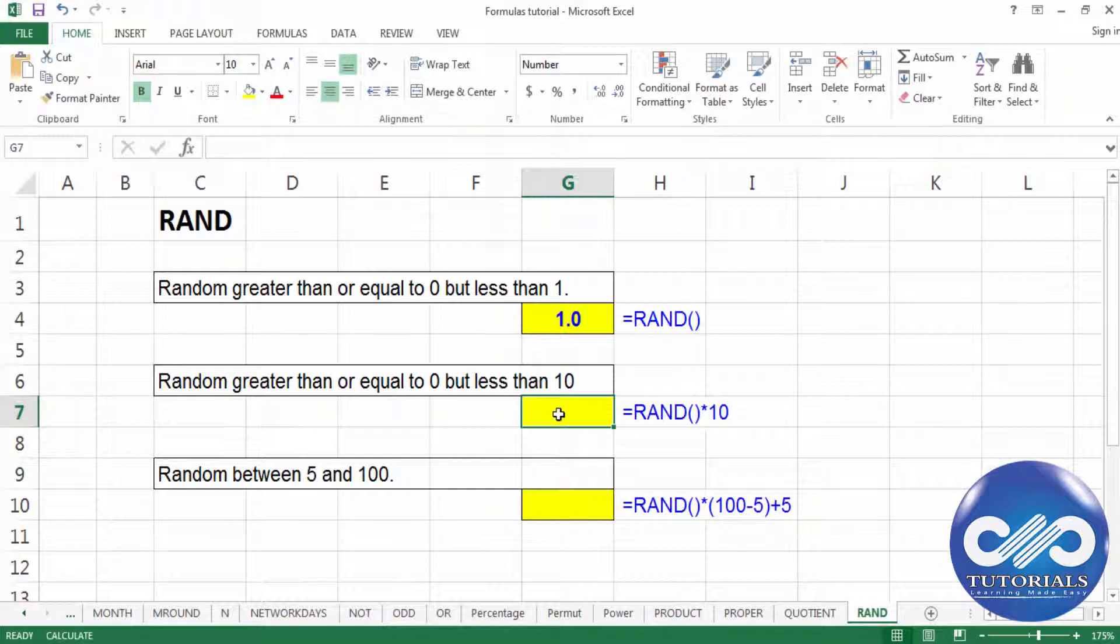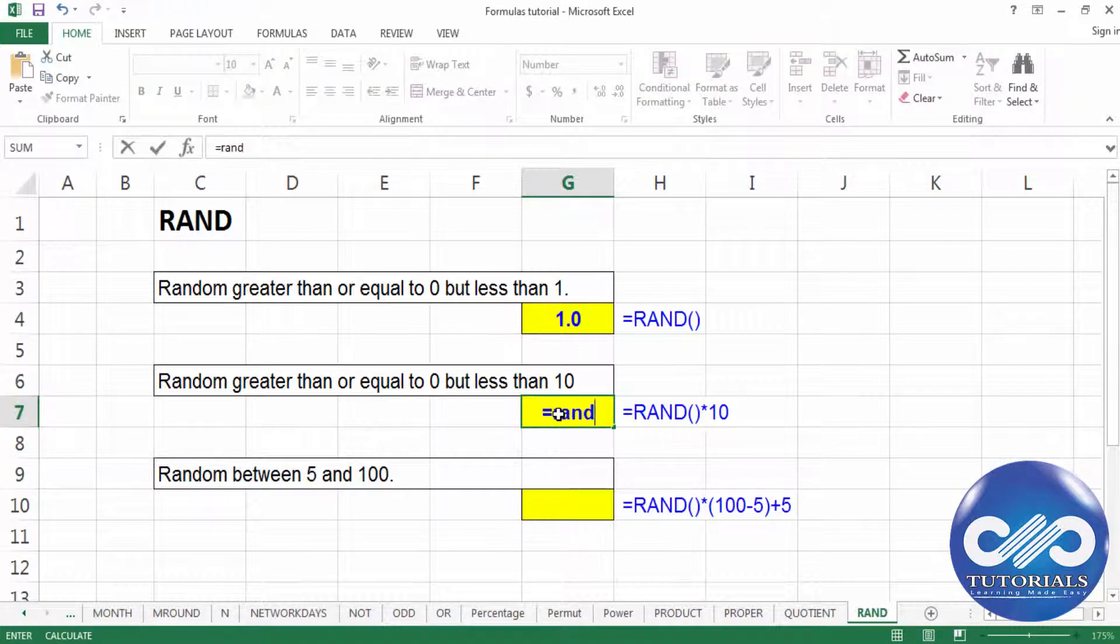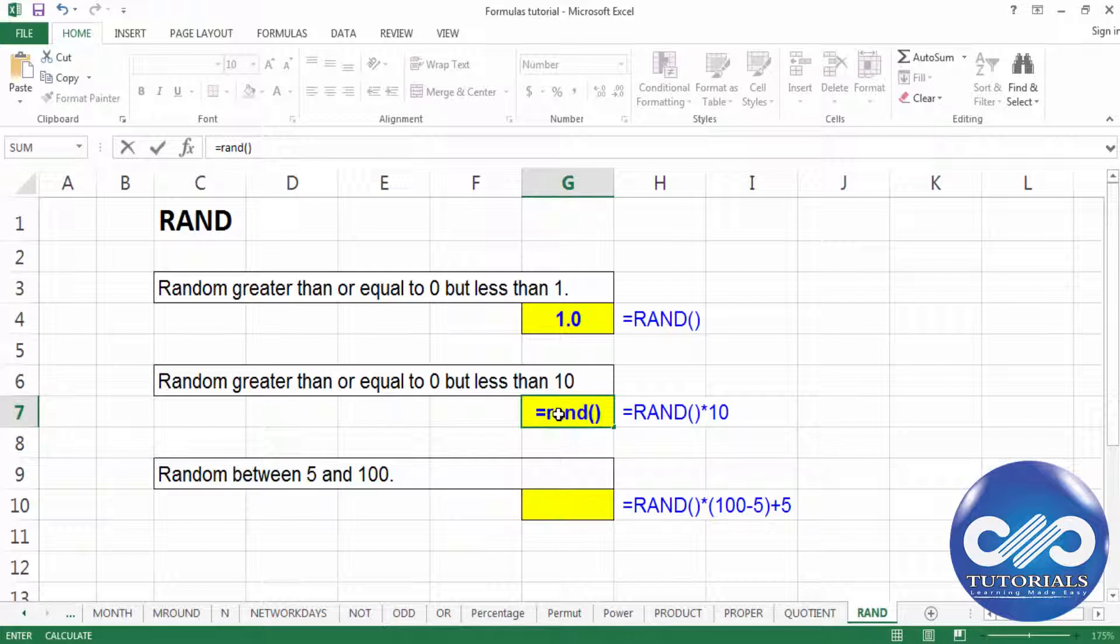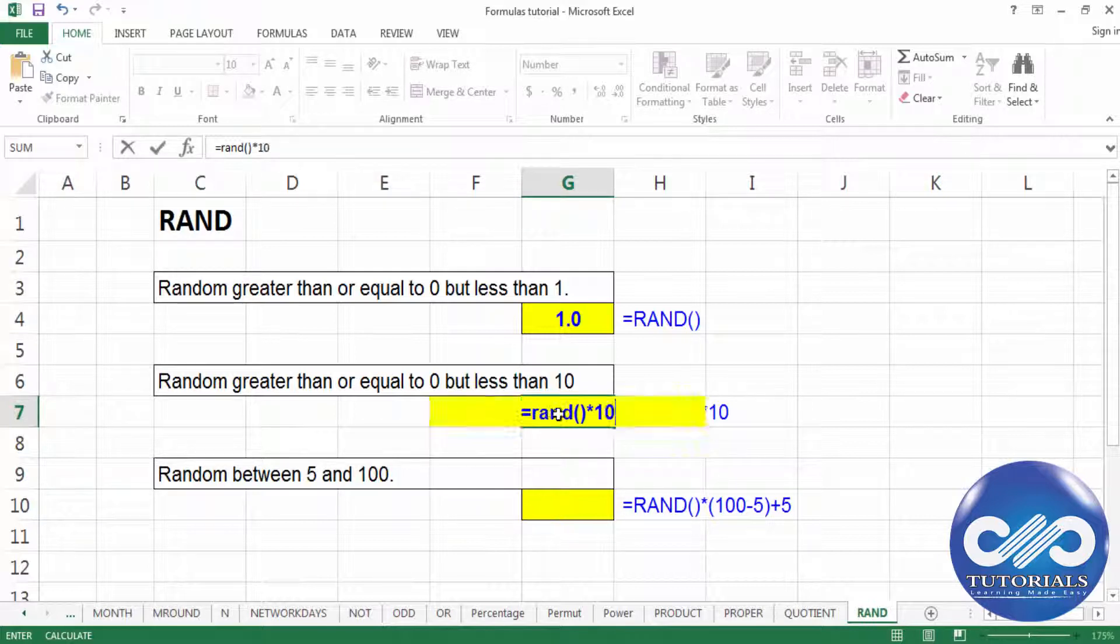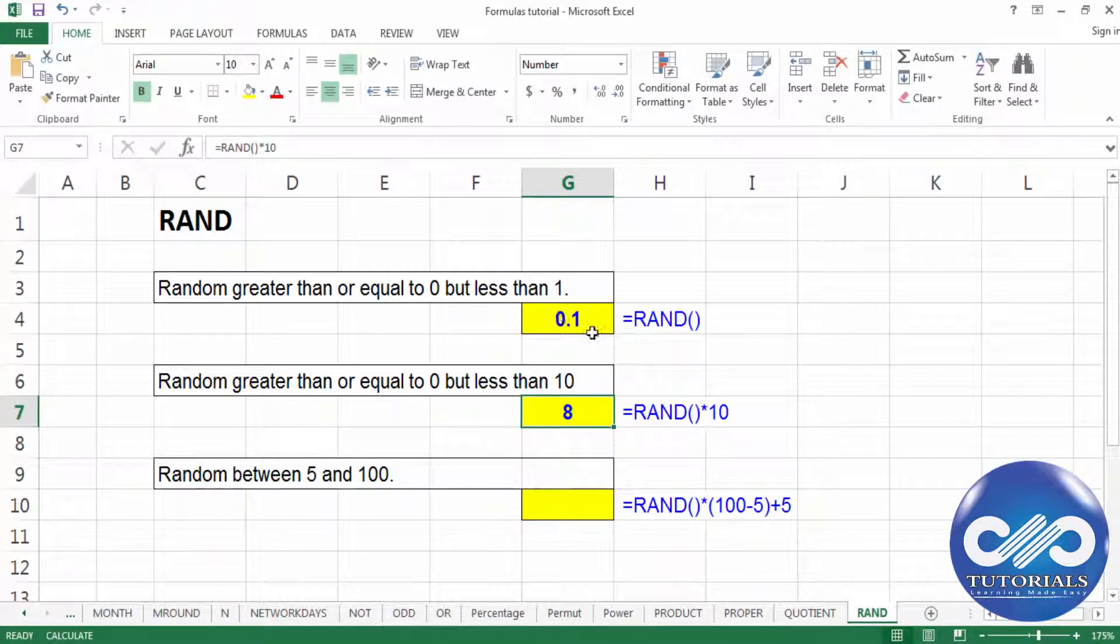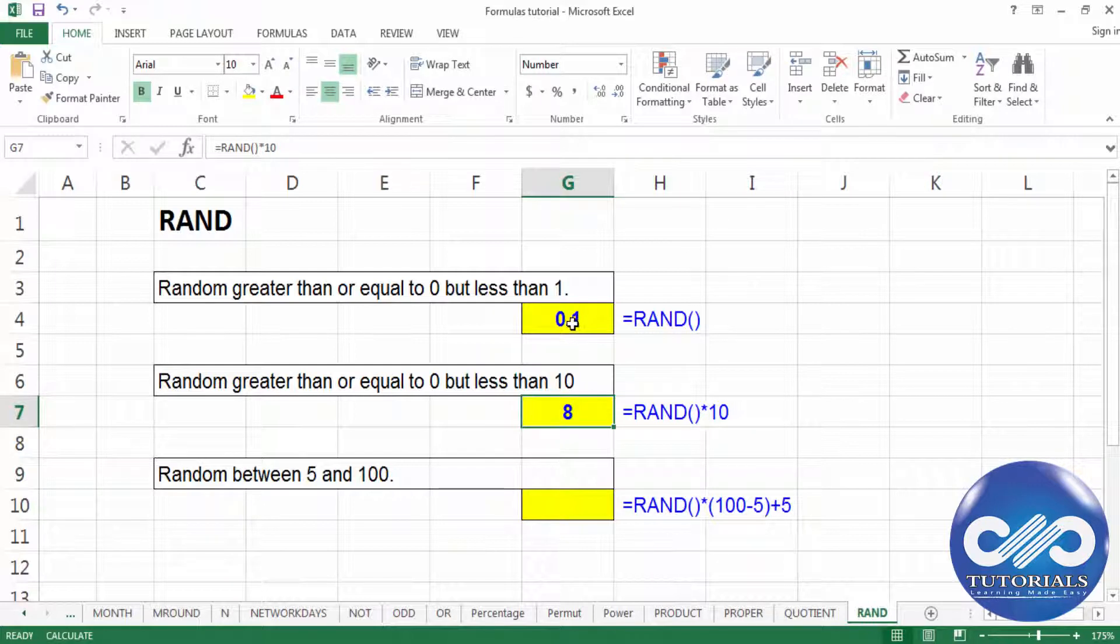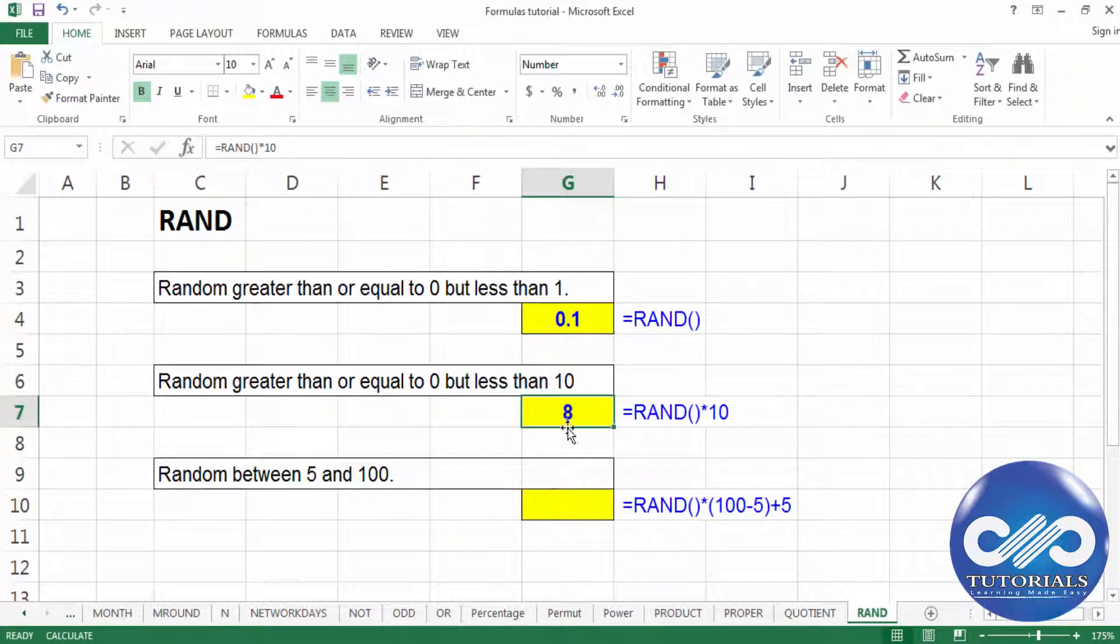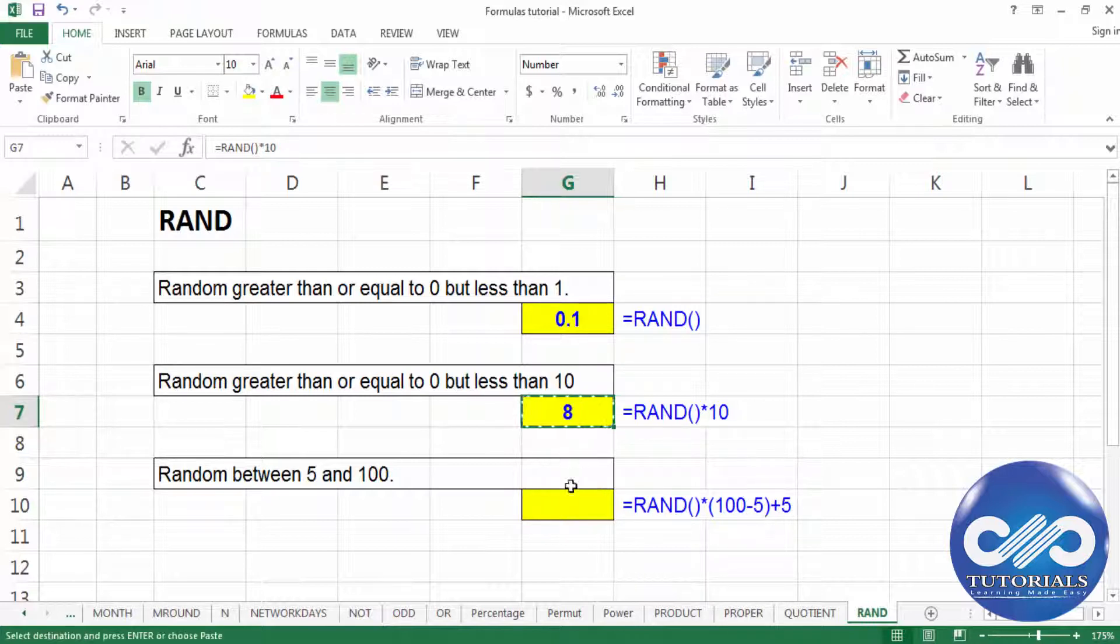So that the value gets multiplied by 10, it's nothing but selection of a random number between 0 and 10. You can see this value getting changed from 1 to 0.1, so it gets randomly changed. Now we get this random value between 0 and 10.